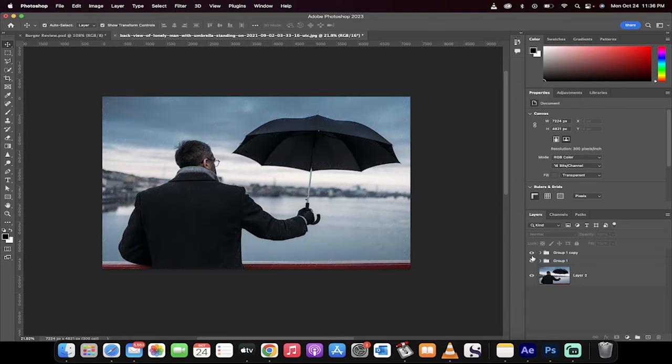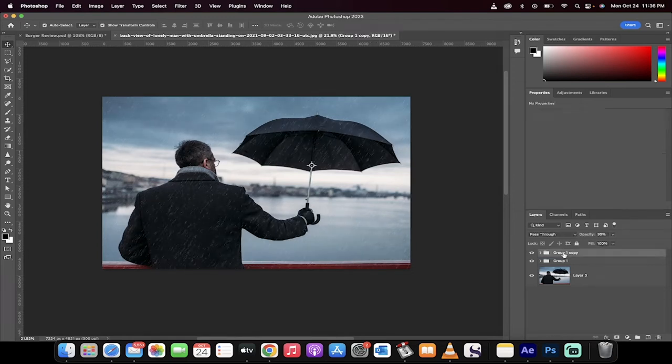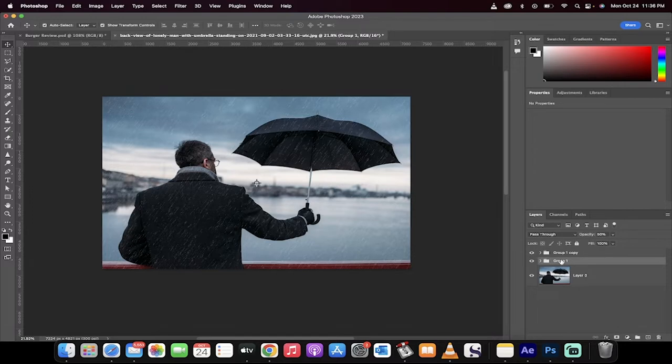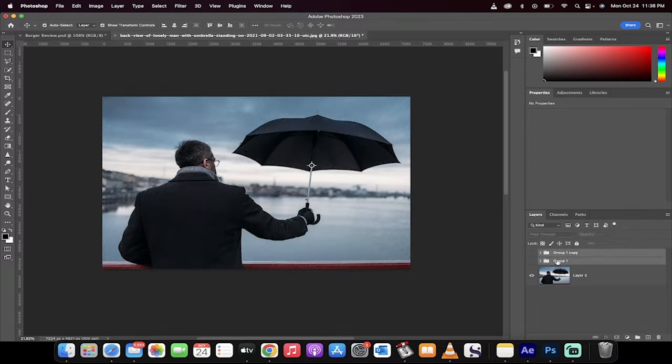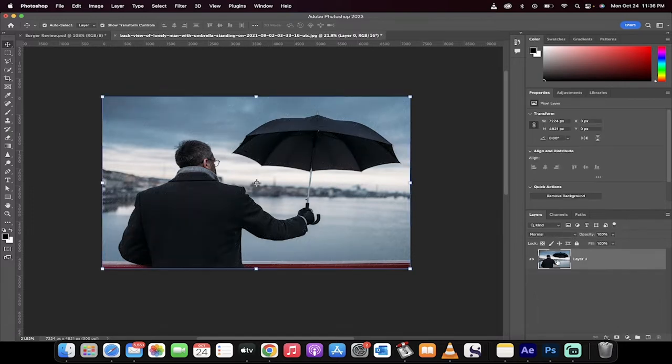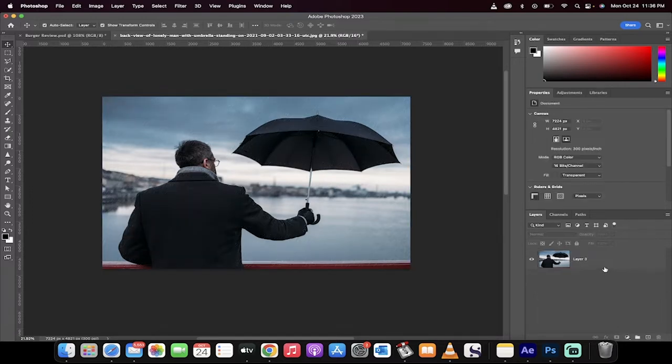Hello everyone, welcome back to another Photoshop tutorial. In this one, I'm going to show you how to create rain out of nothing, just like I've done here. Let's go quickly. I'm going to start from scratch. Here we go.